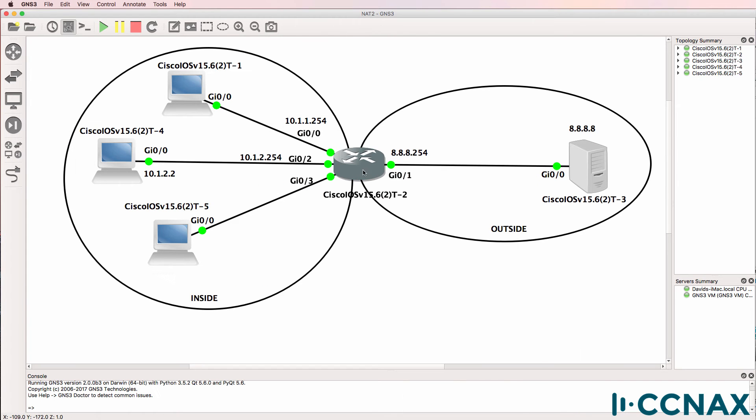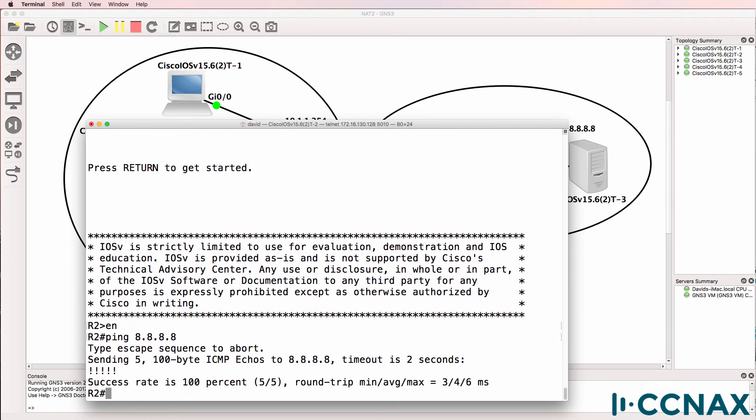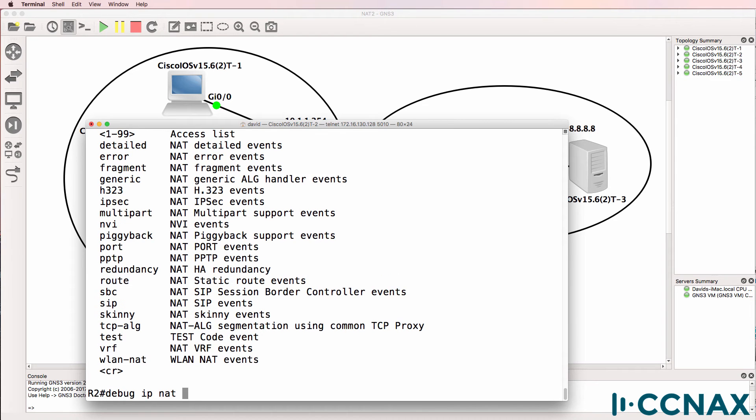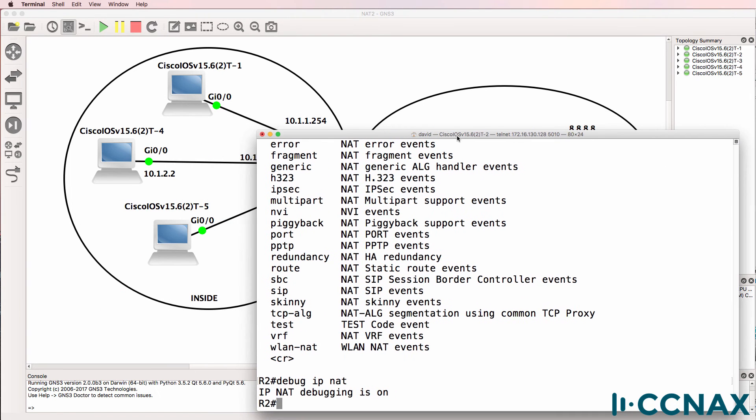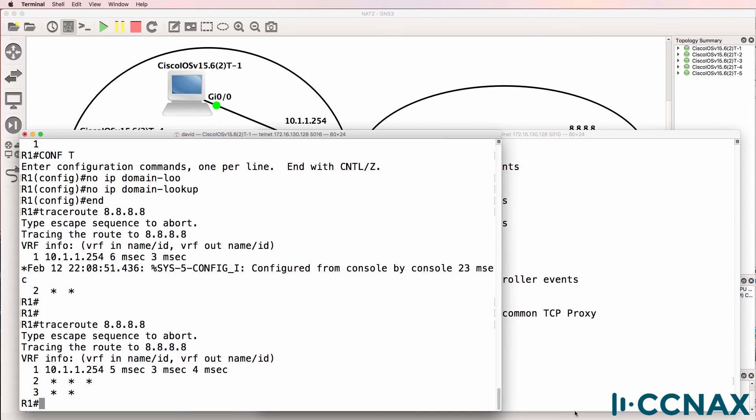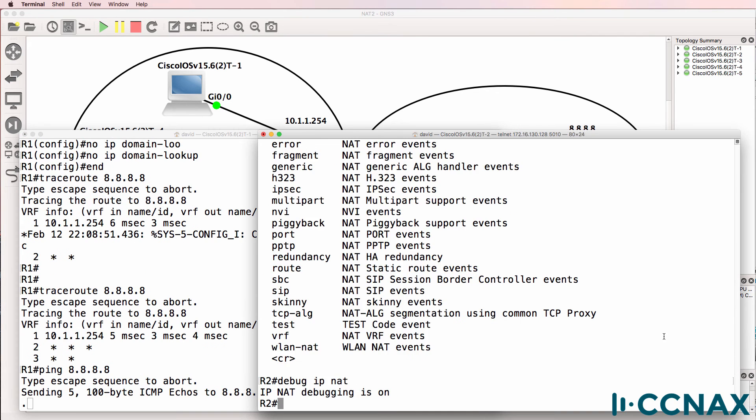So can router two ping Google? Ping 8.8.8.8. Yes, it can. It can ping the Google IP address of quadruple eight. This is our NAT router. So let's do some NAT debugs. Debug IP NAT. NAT debugging is now enabled. Ping from router one to Google. We're not getting any output in the NAT debug.